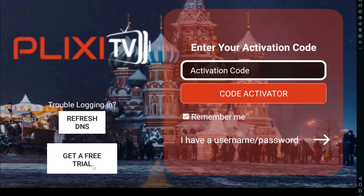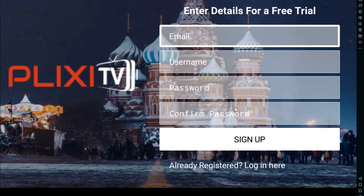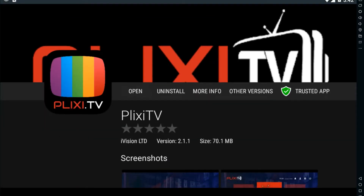If you click on 'Get a Free Trial' in Plexi TV, enter your details, and then click 'Sign Up', it will give you an error saying that you need to update the application. In the app, the Plexi TV version is 2.1.1.